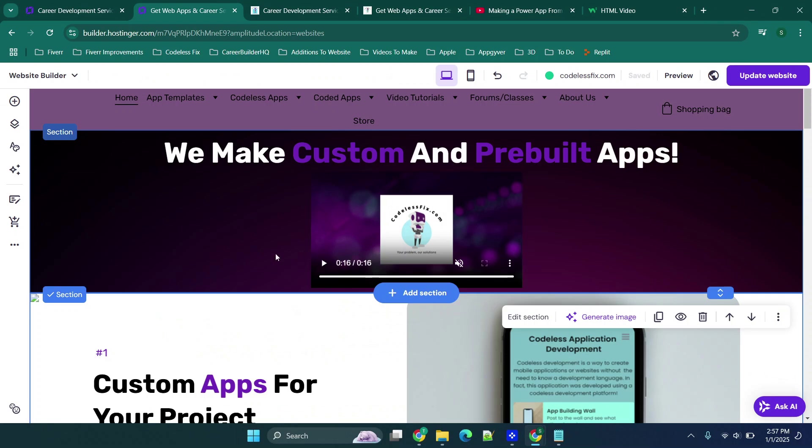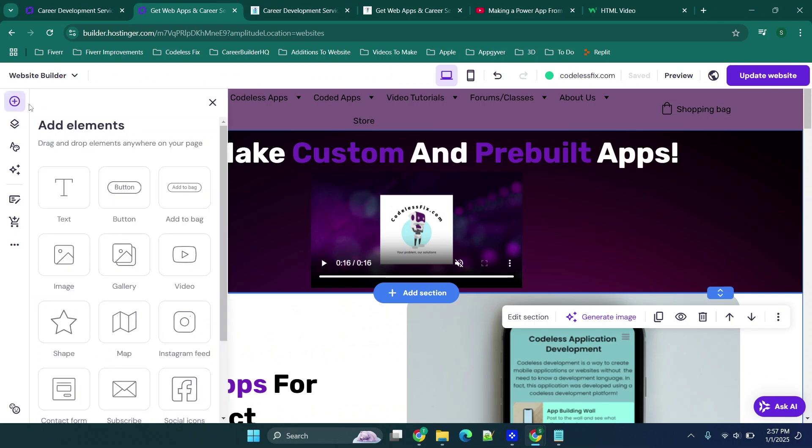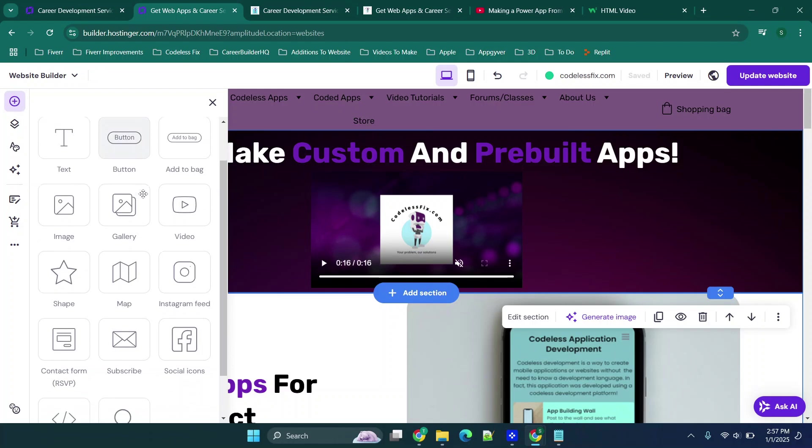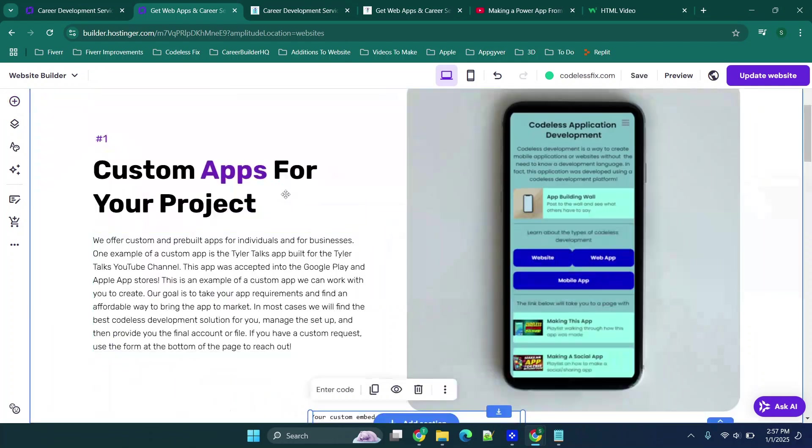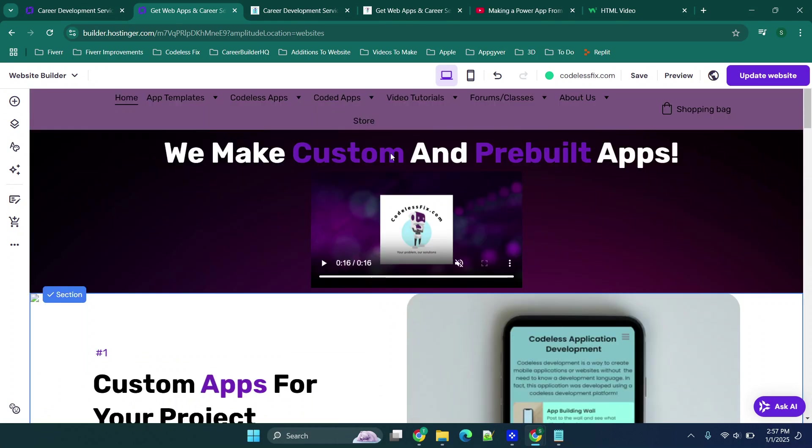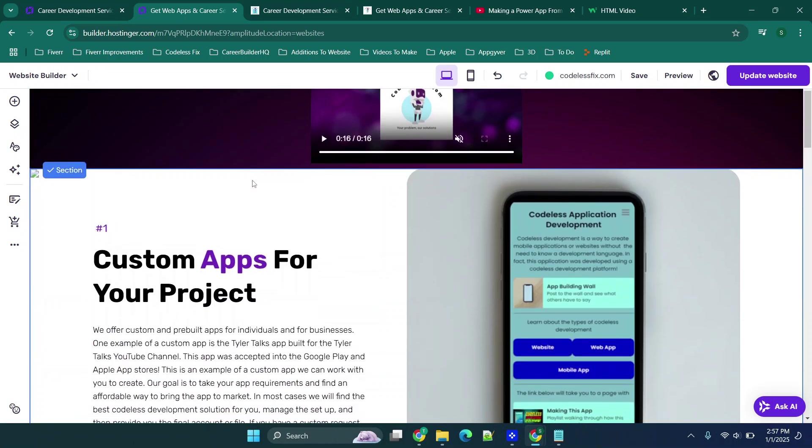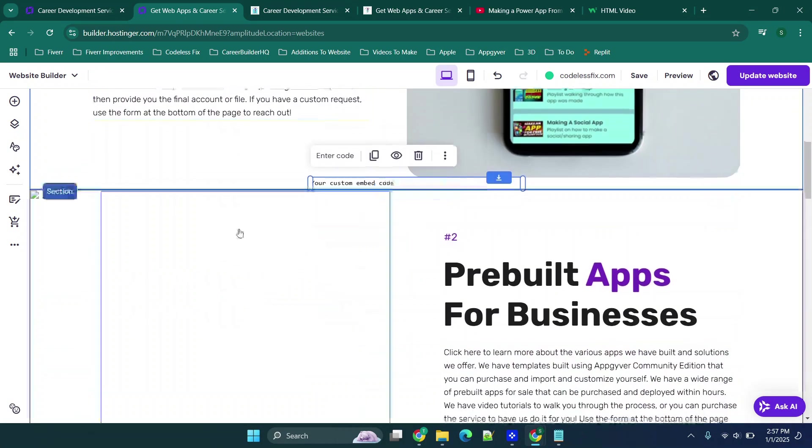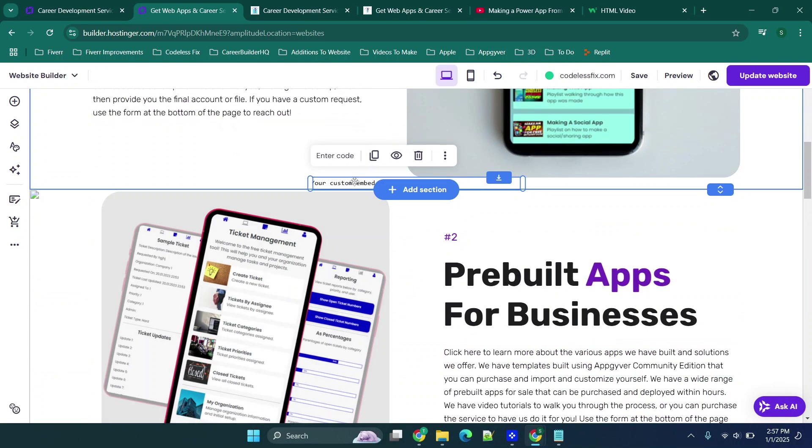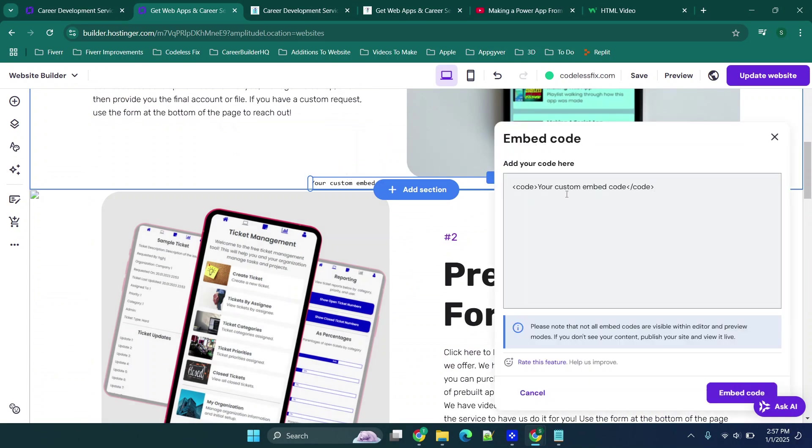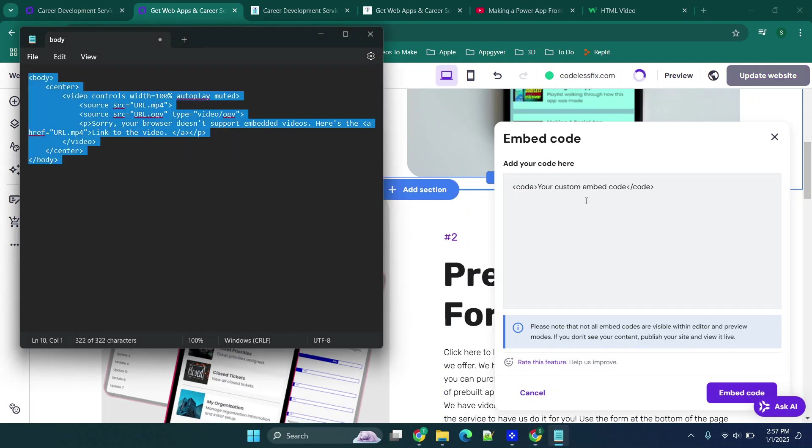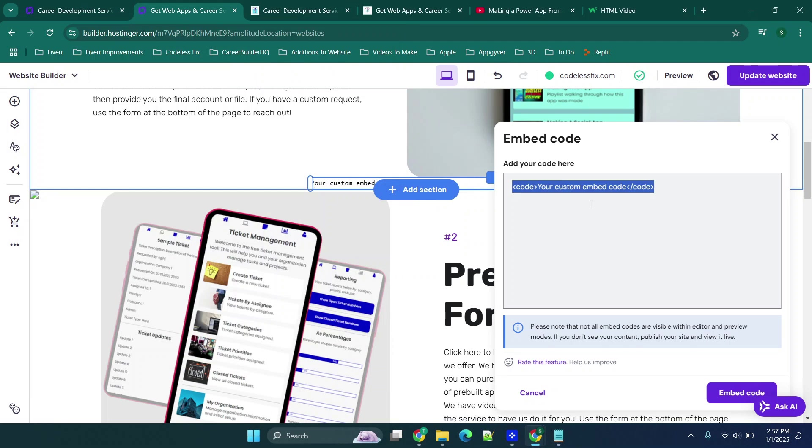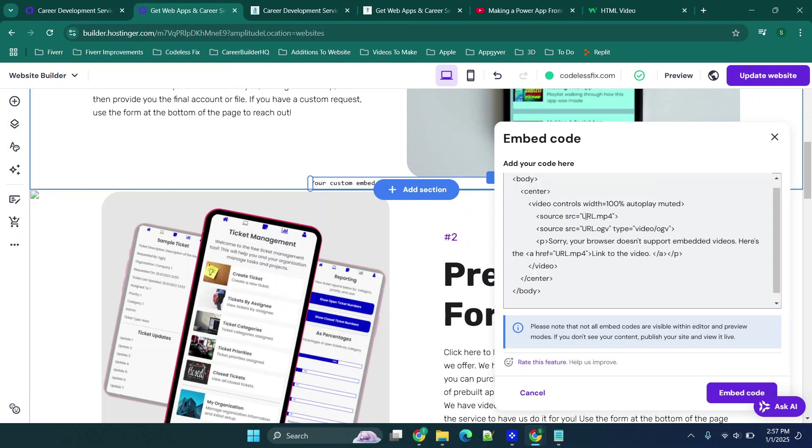Basically what you can do is in your web editor you can go ahead and hit the plus button or wherever you have the ability to add in a widget. You can add in your embed code and then once you've done that you'll basically find where it's added, which in my case is right here, and then I can click enter code and then here is where I would simply paste in this code.